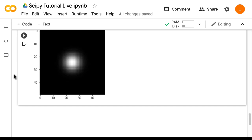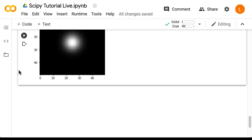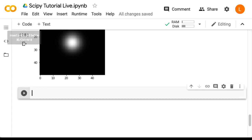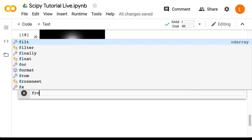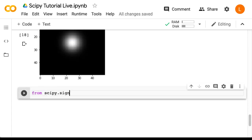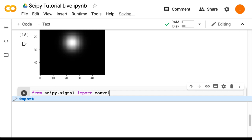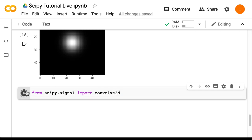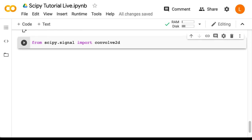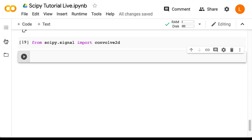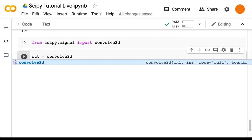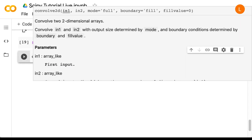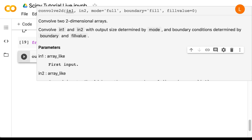Next, we're going to import the convolve2d function from scipy. So that's from scipy.signal import convolve2d. Next, we're going to apply this function to our image and our filter. So that's just out equals convolve2d gray, filt.